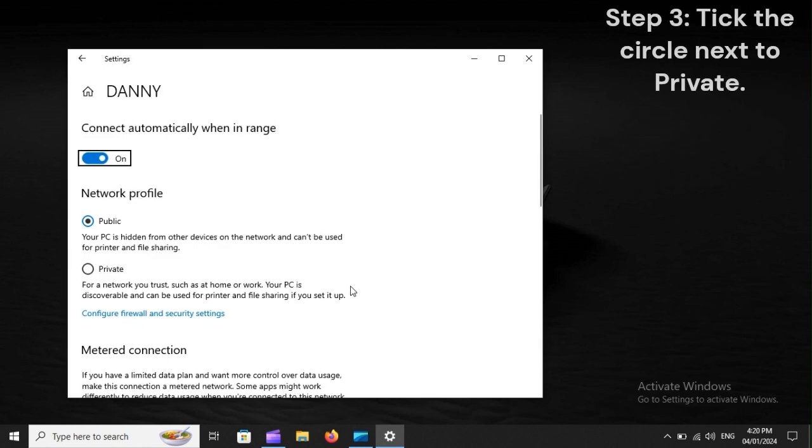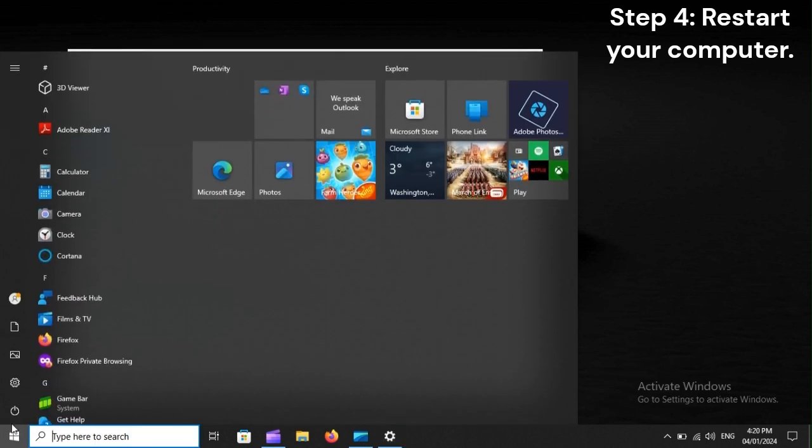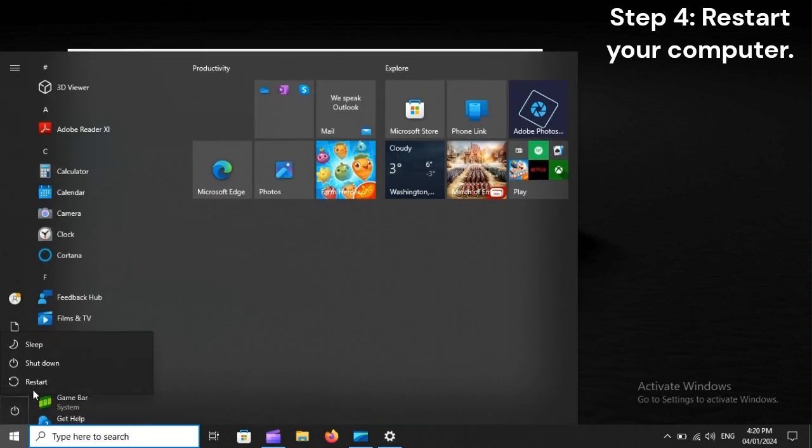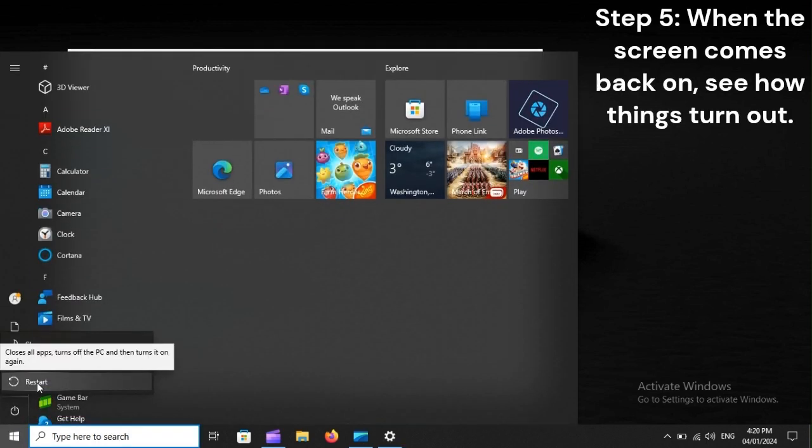Step 3: Tick the circle next to Private. Step 4: Restart your computer. Step 5: When the screen comes back on, see how things turn out.